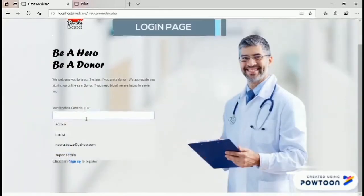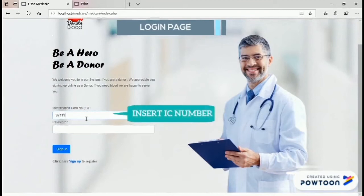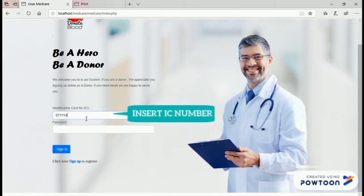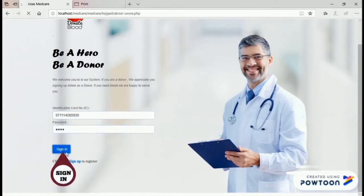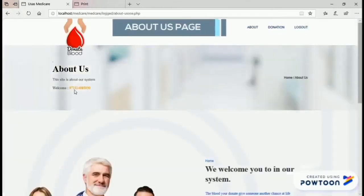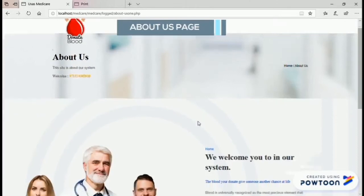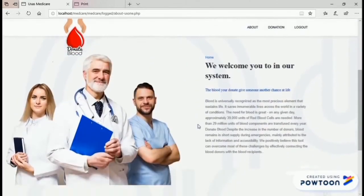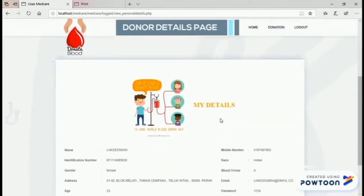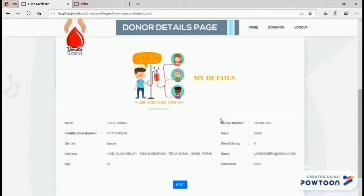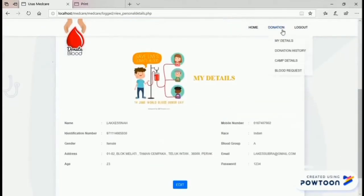By using the registered identification card number and password, the user can sign in to the system by clicking the sign in button. Once logged in, the user can see the identification card number on this page. Next, the user can view their personal details in the donor details page.